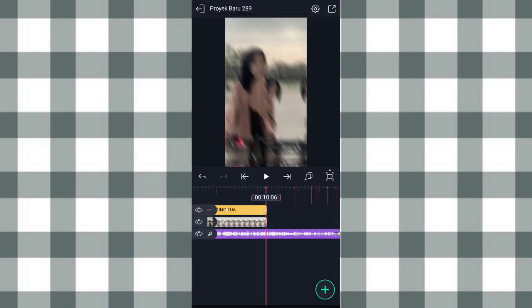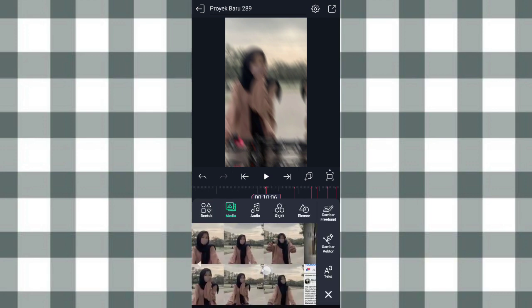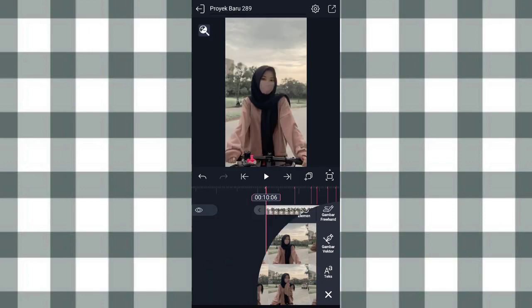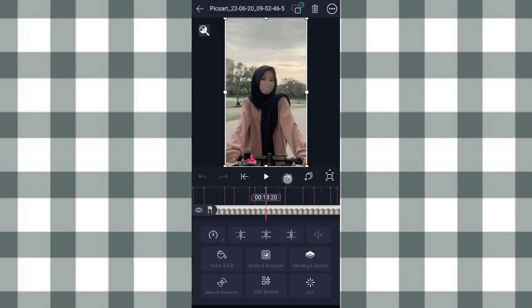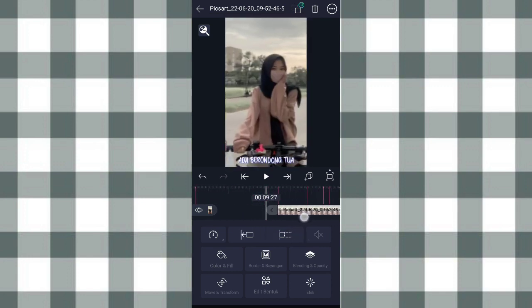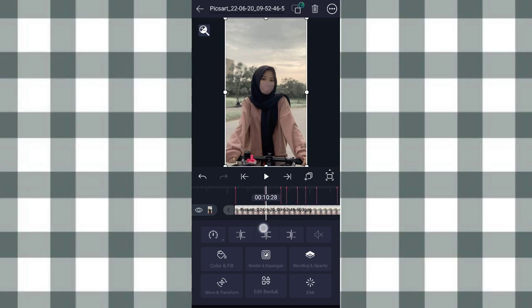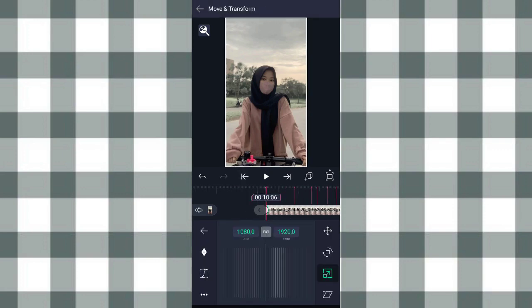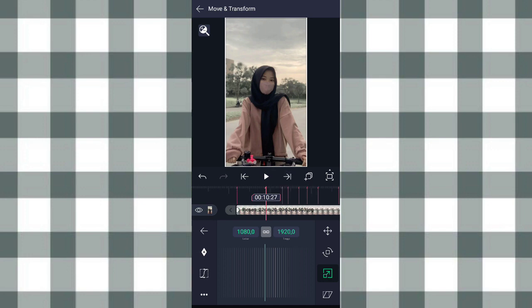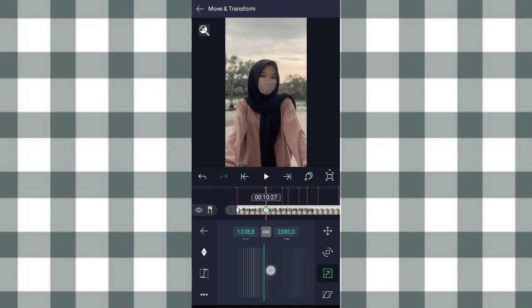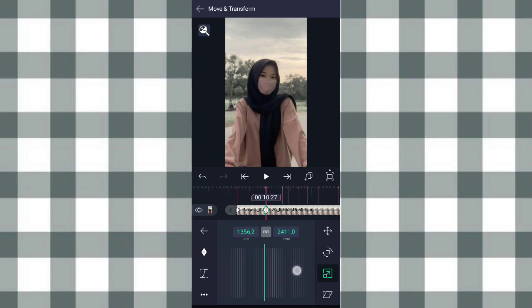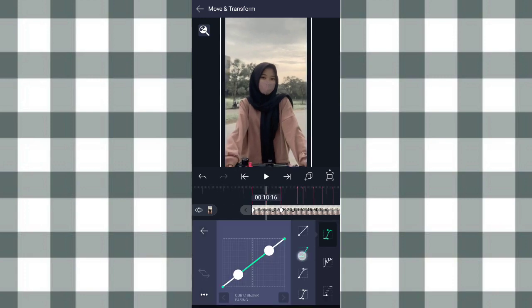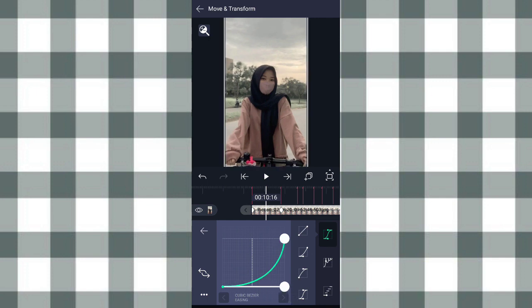Kalau udah di detik 10,06 ini kita tambahin foto lagi, klik tambah, pilih media, kita pilih aja fotonya. Terus kita pangkas sampai detik 14,04, klik yang ini. Kalau move and transform, pilihan nomor 3, tambahin keyframe di awal. Di detik 10,27 kita zoom sampai 1.300-an. Ketengahin, klik kurva, pilih kurva yang nomor 2, tarik atur aja kayak gini.